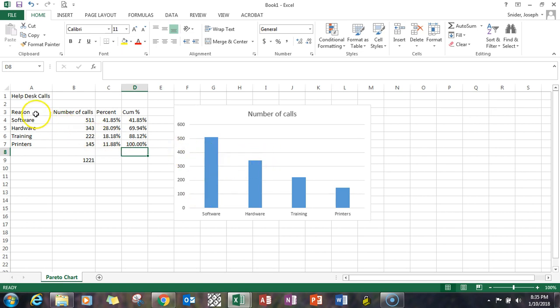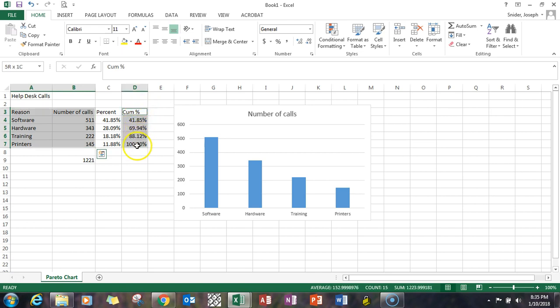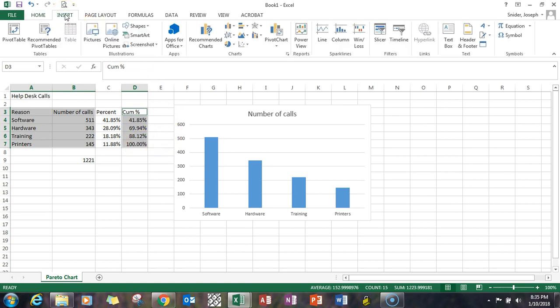I'm going to highlight the first two columns. Now I'm holding down the control key and going to highlight the other set of data that I need. So we're going to have the first chart basically the first part of the chart being number of calls. The second part of the chart is going to be based on cumulative percent. We go up to insert.